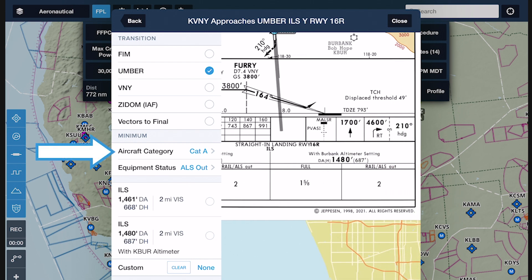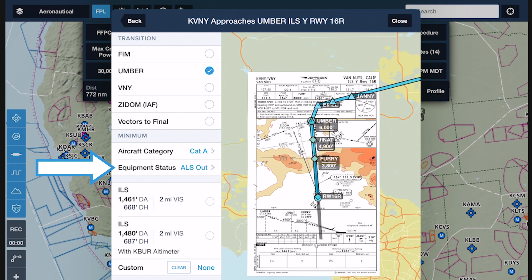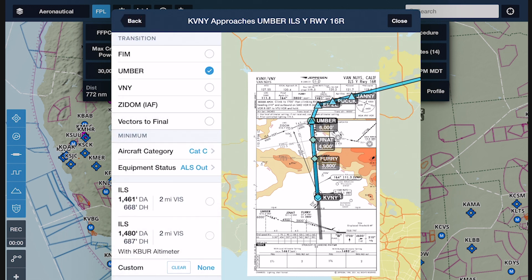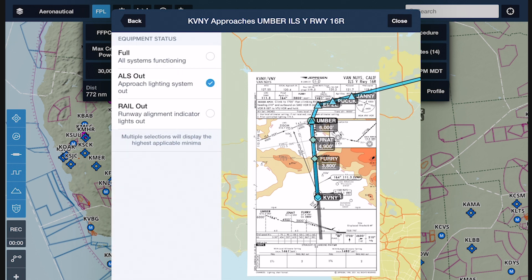The aircraft category and equipment status fields at the top of the minimum section are essential inputs that allow ForeFlight to properly filter the available minimums. Specify your aircraft's approach category in the first menu, which always defaults to your last selection to save time on future flights. The equipment status menu allows you to specify if any of the airport's approach systems are currently inoperative, so ForeFlight can update the list of minimums accordingly.